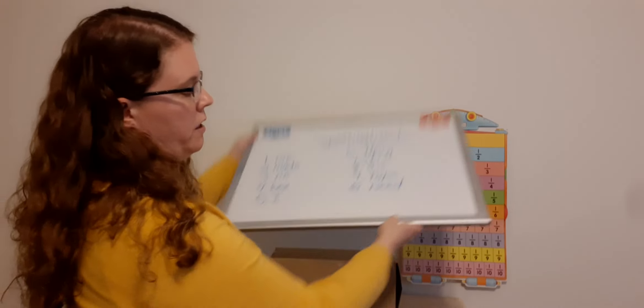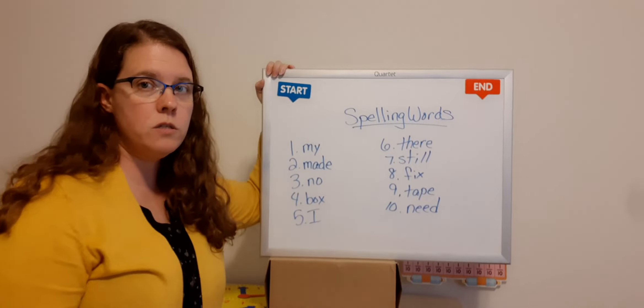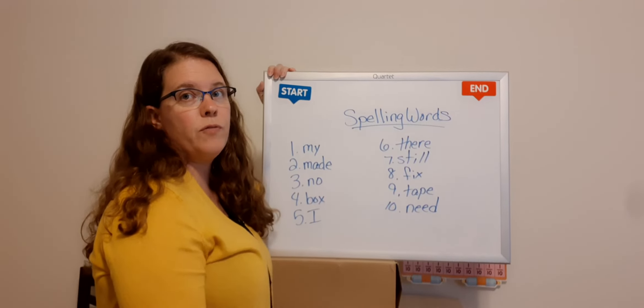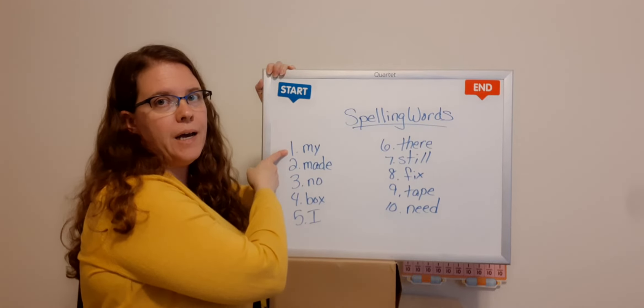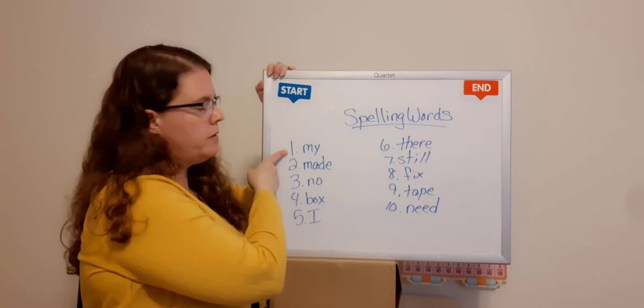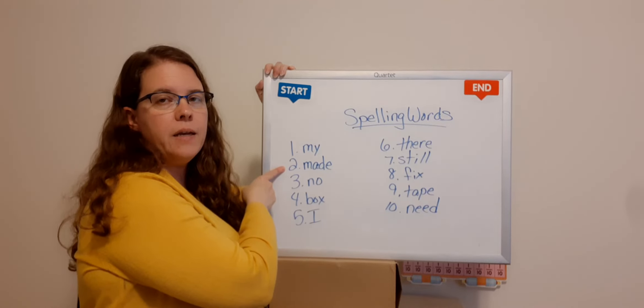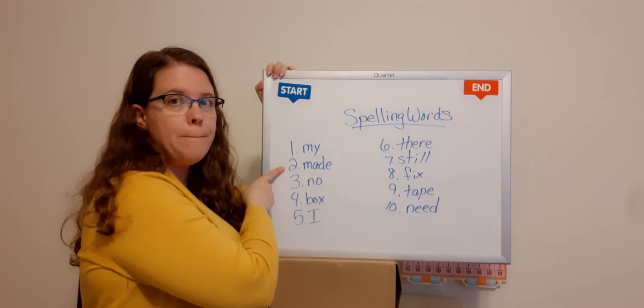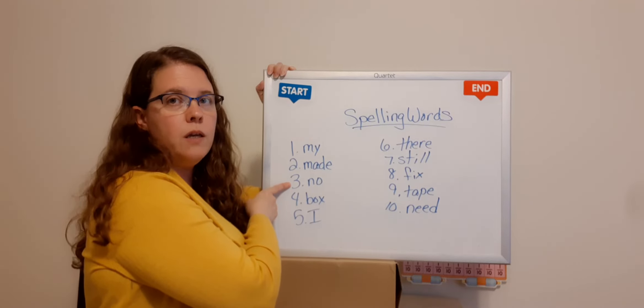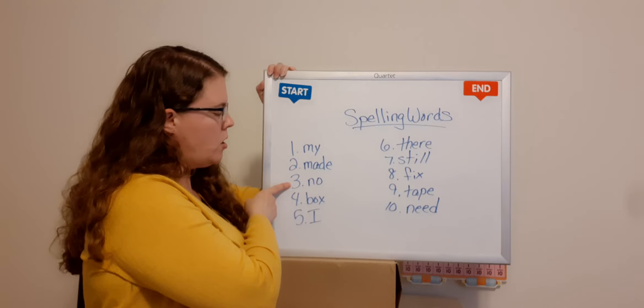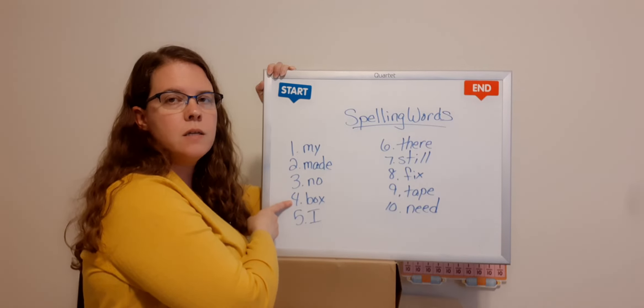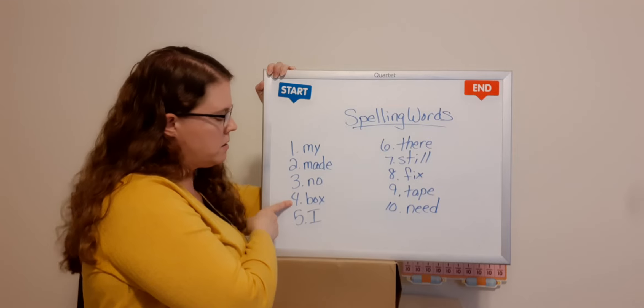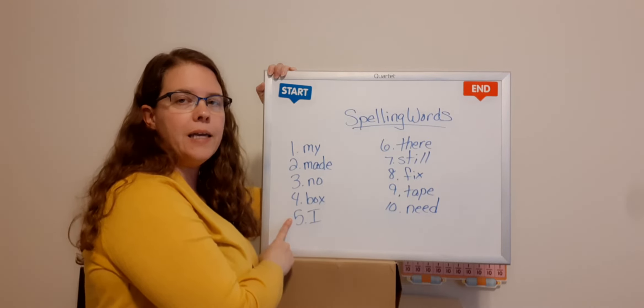Okay. All right. And we're going to go over your new spelling words. Okay. These you're going to have to type three times each in your Seesaw. Just like you've done in the past. So these are your new spelling words. And we'll have our spelling test on Thursday. So number one, my, M-Y. Number two, made, M-A-D-E, made. Number three, no, N-O, no. Number four, box, B-O-X, box. Number five, I, capital I.